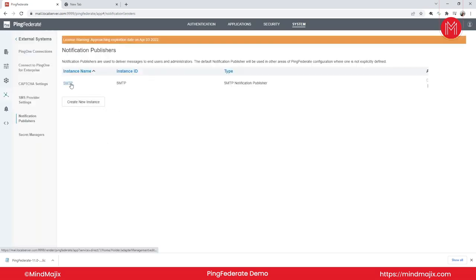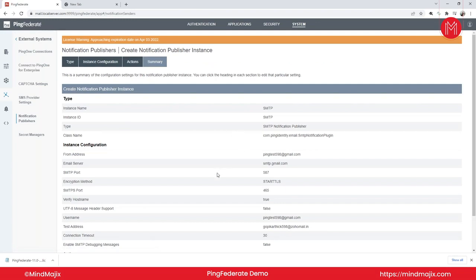In the add-on course, I'll show how to configure an SMTP server. You can use Gmail as a free SMTP source — other options include AWS SMTP and Microsoft, but those aren't free. Using a dummy Gmail address, you can send emails from PingFederate for features like forgot password or reset password.